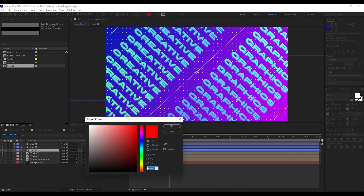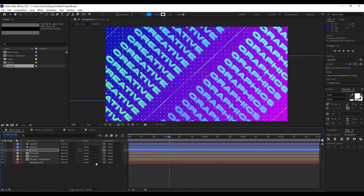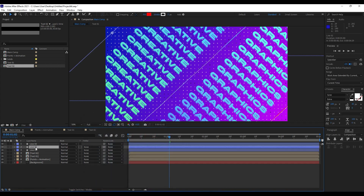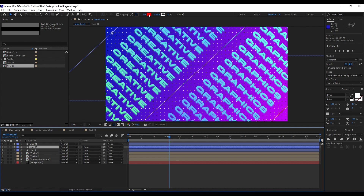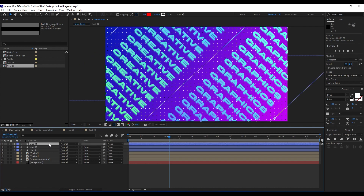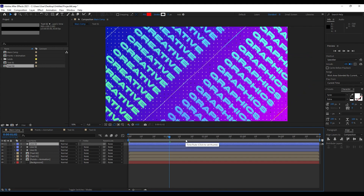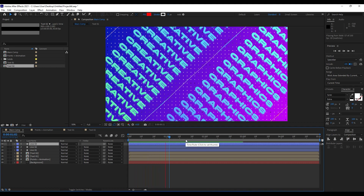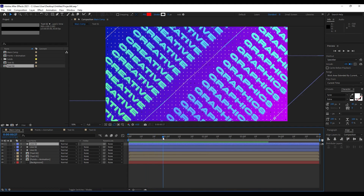We haven't changed this fill color — change it to something like this. We will leave the red line two and line three. Really awesome.